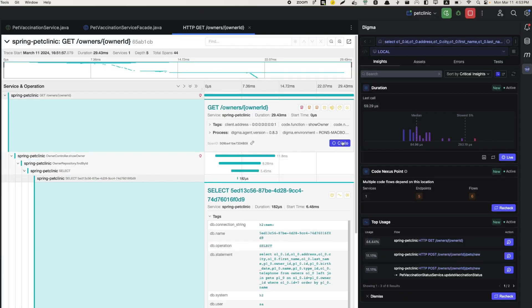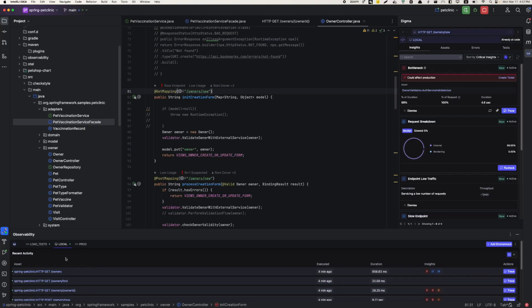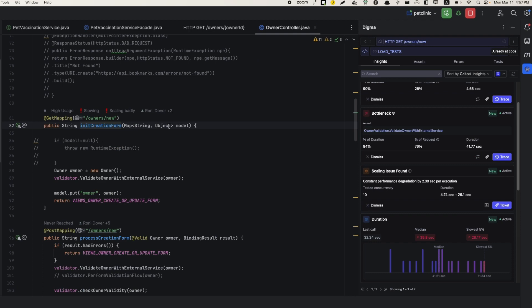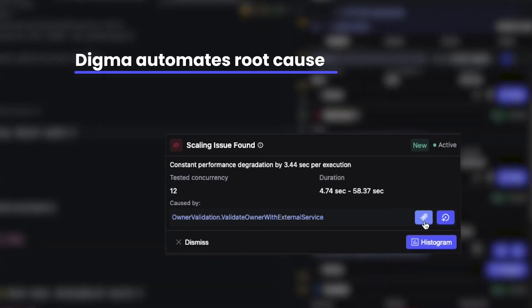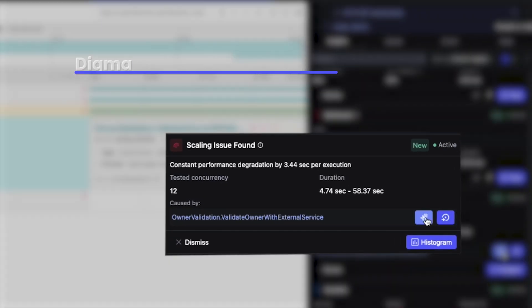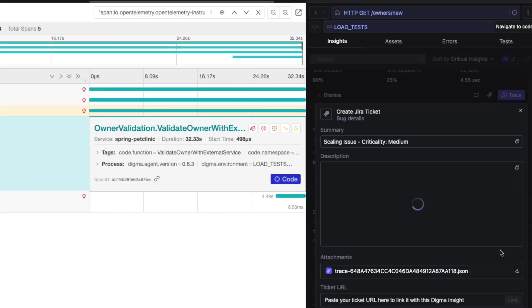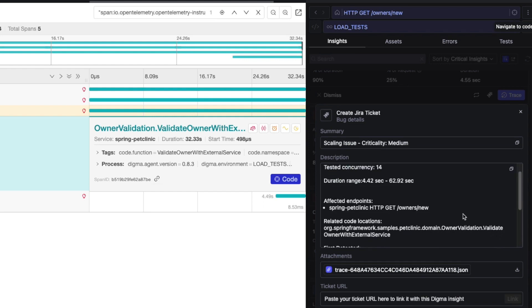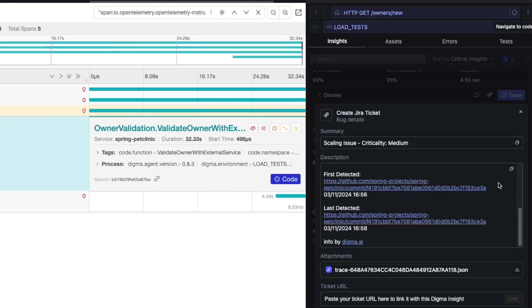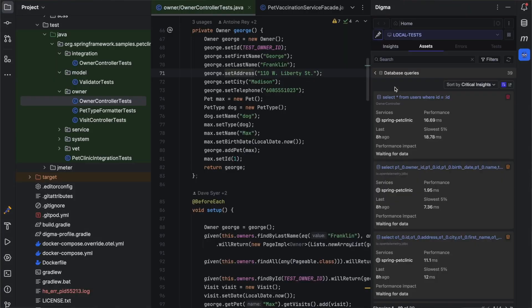Digma's observability analysis is not limited to my local development environment. Following the OTEL standard, Digma can analyze my code in staging, CI, and even the production environment to alert me to specific issues in recent changes, help in the design of the next set of features, or enable the team to prioritize its technical debt backlog based on actual user impact.